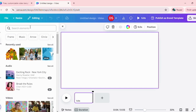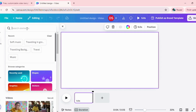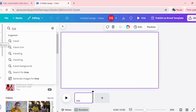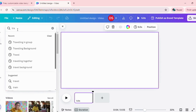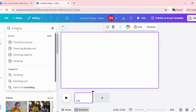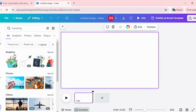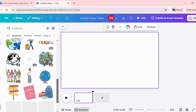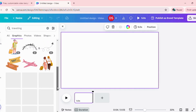I'm going to click on elements. From elements, I'm going to put in the theme for my video which is traveling. Now you will have multiple suggestions for graphics, photos, and videos. Depending on how you want to use them, you can use from these free elements. For my first frame, I'm going to select from the graphics. You can have animated graphics if you are using a pro version, but even in the free version, you have a lot of different varieties which you can use.